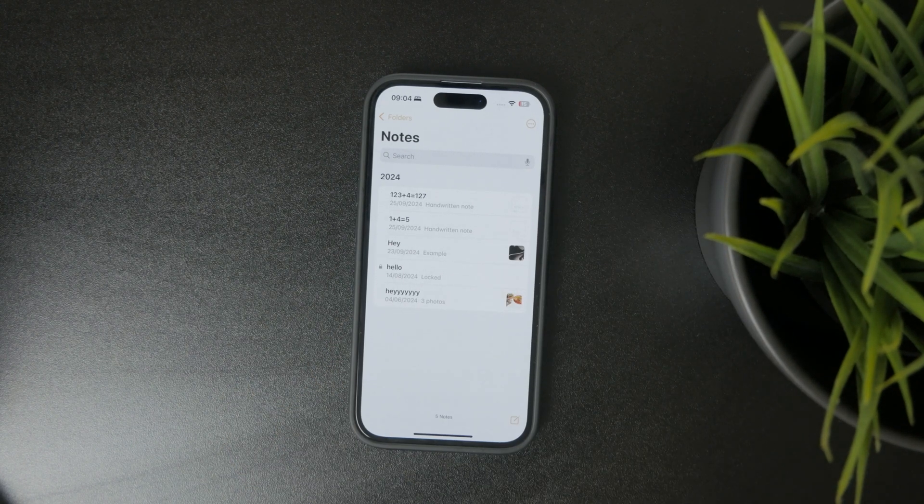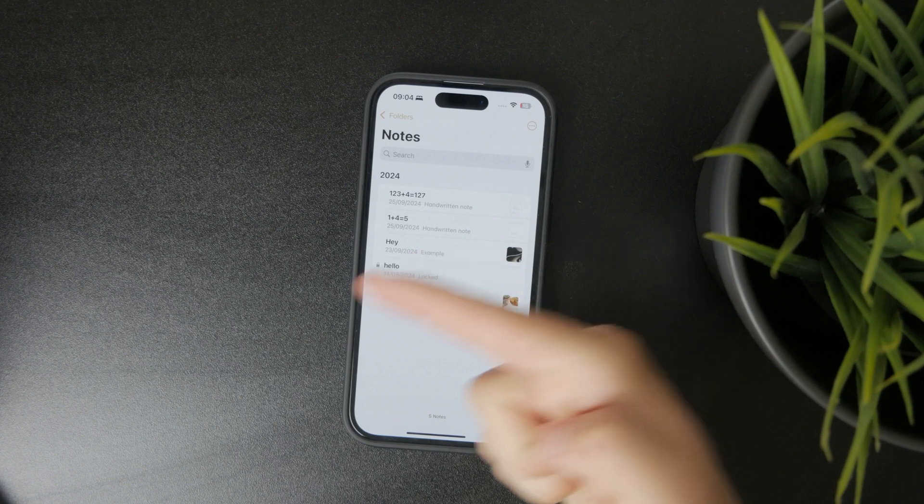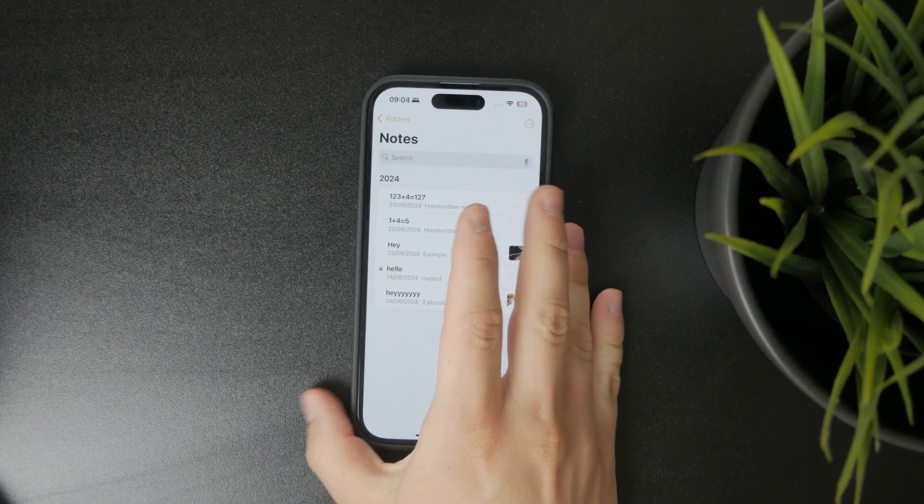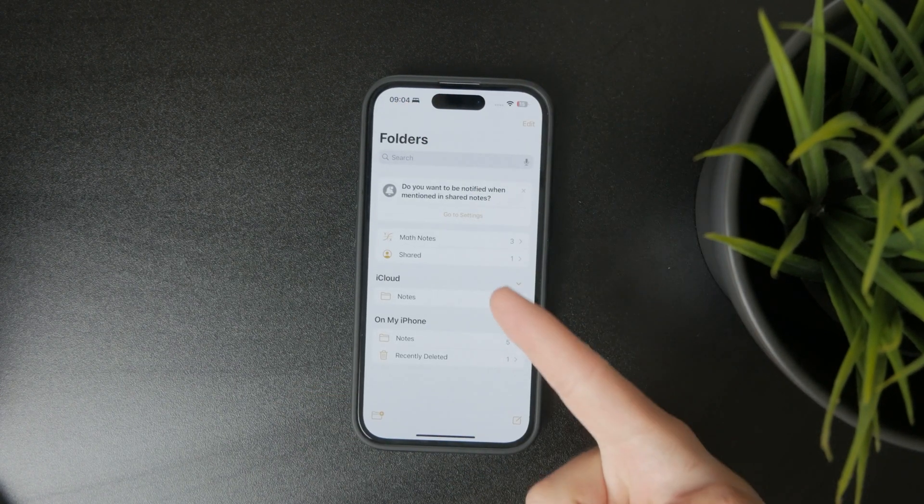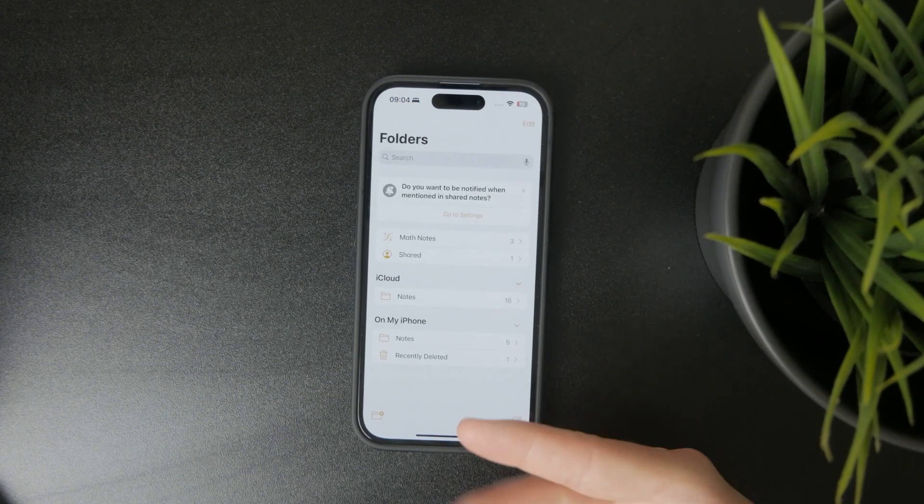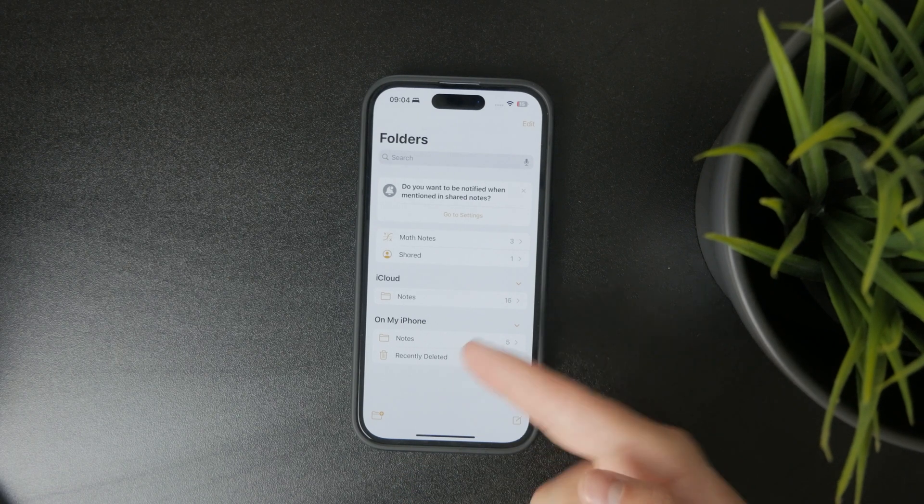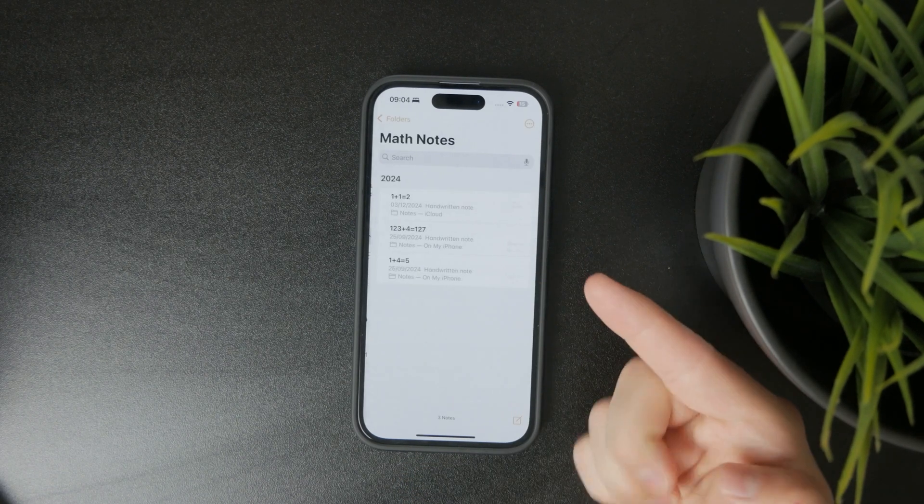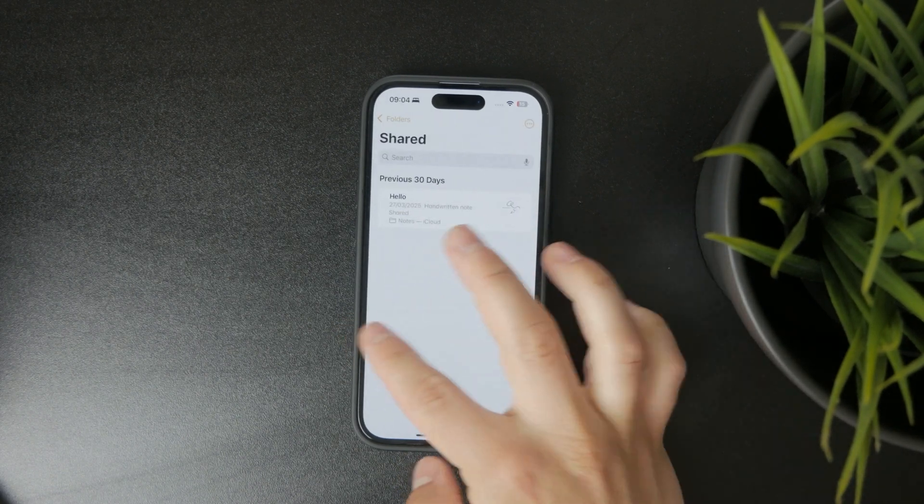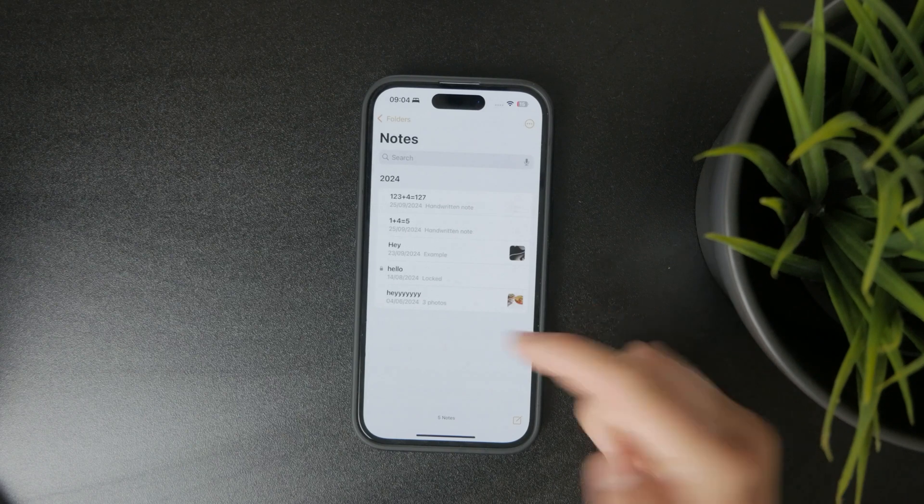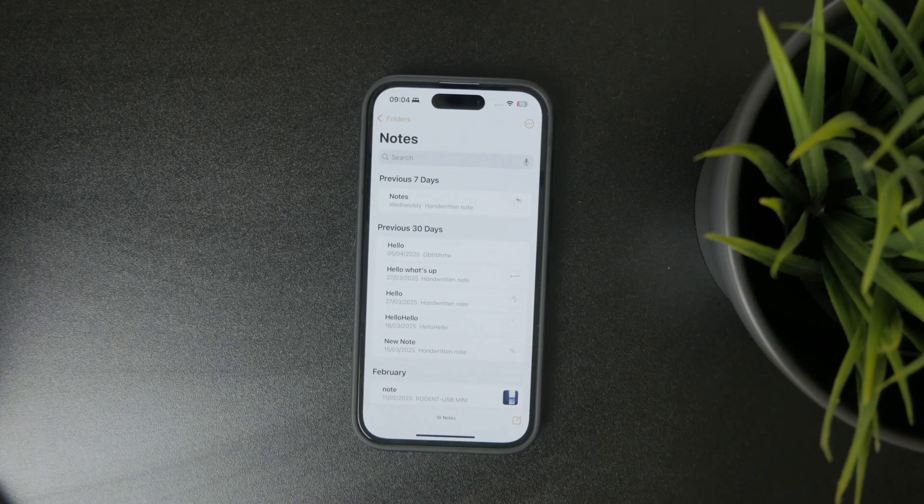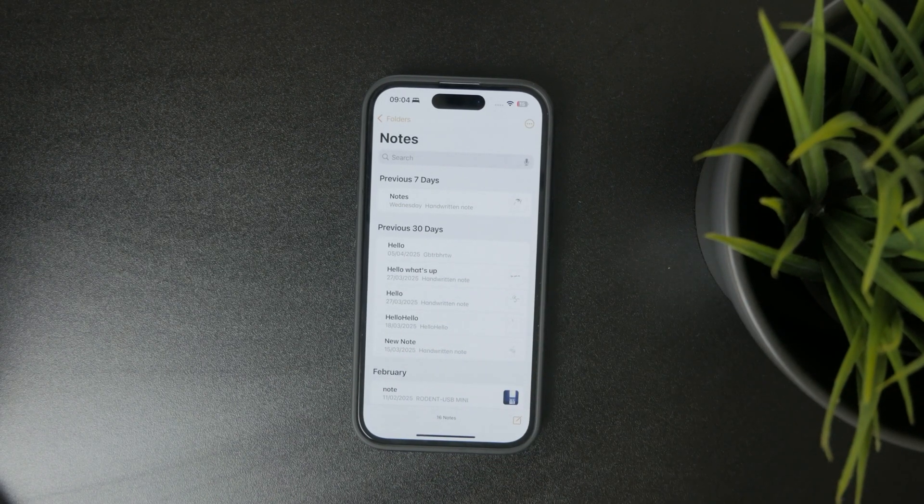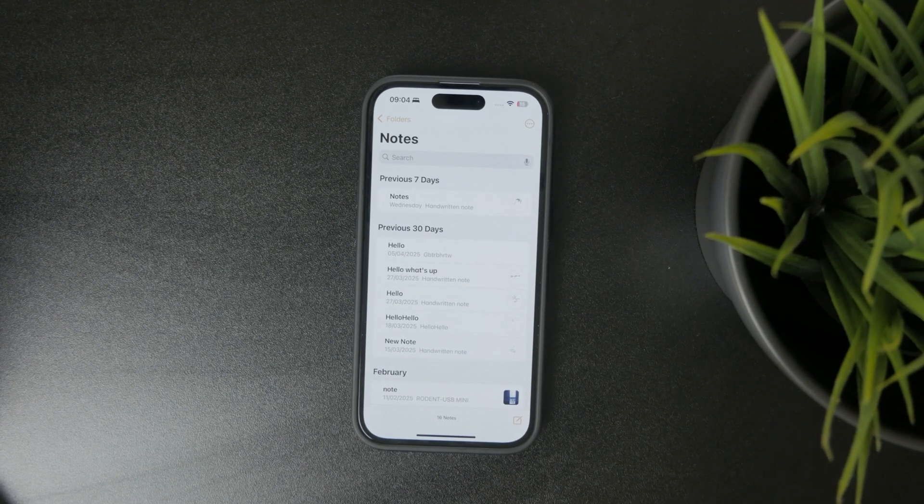For example, if I click on the folders or the back arrow in the top left, I can come back to different sections. Perhaps my notes are in the math notes or in the shared section. Perhaps I was on my local storage and I need to switch over to iCloud, where a new set of notes suddenly reappears.